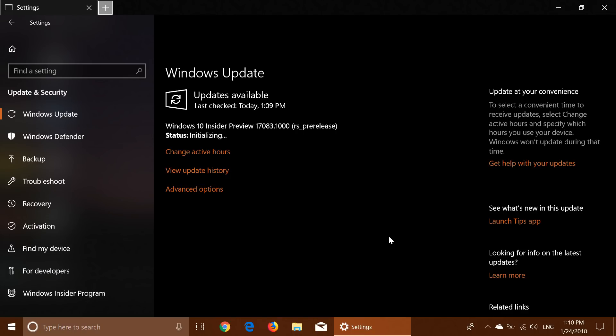So check it out, we have a new build today. It's of course here as you see, initializing, and I will download and install it. My review will be coming up later today since it's an early release, early afternoon, 1pm here.